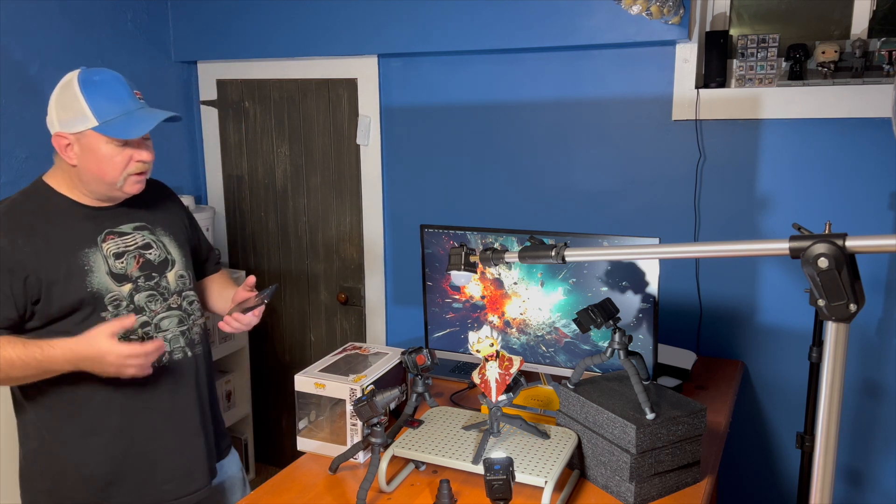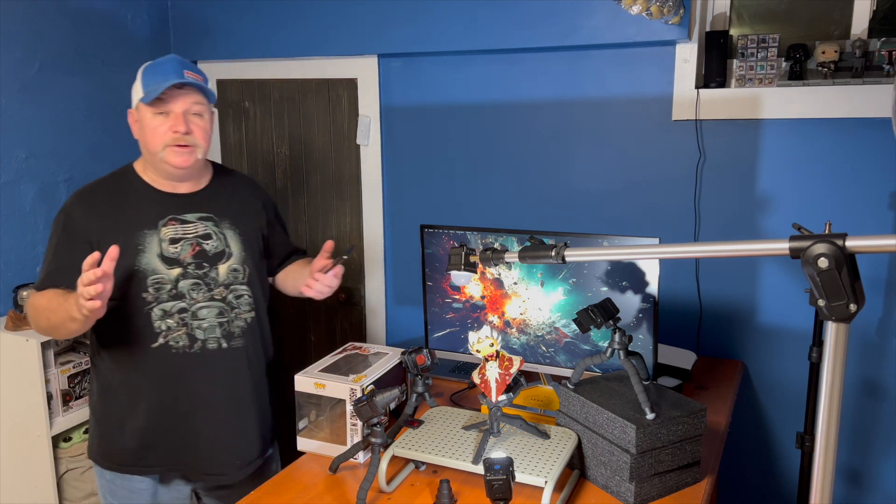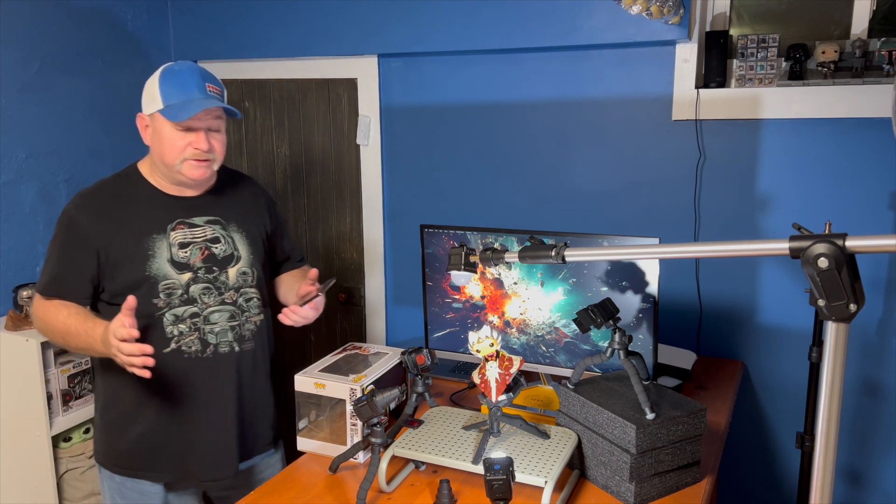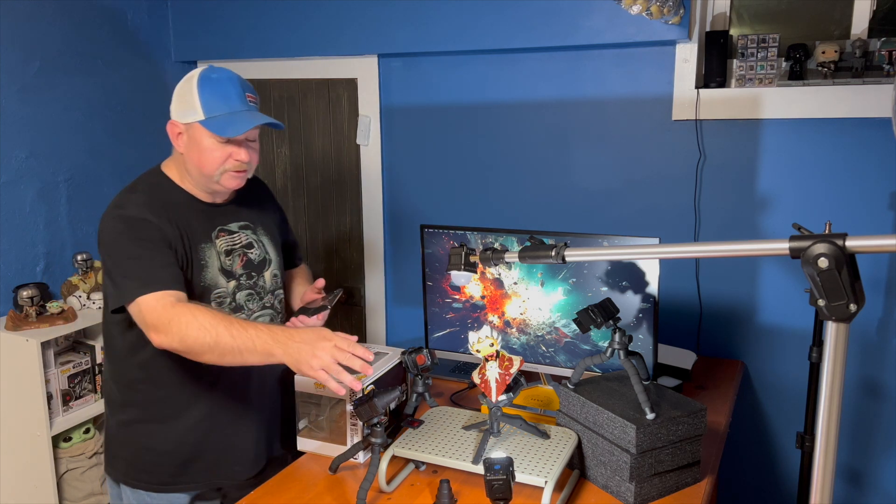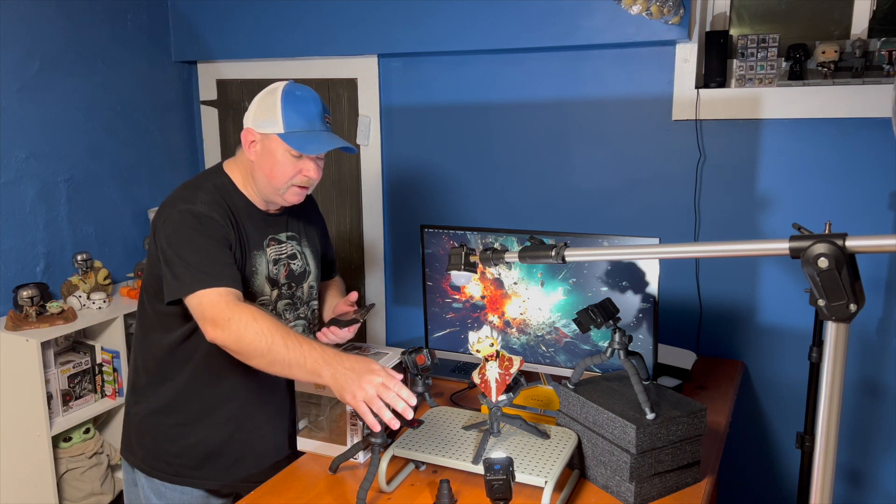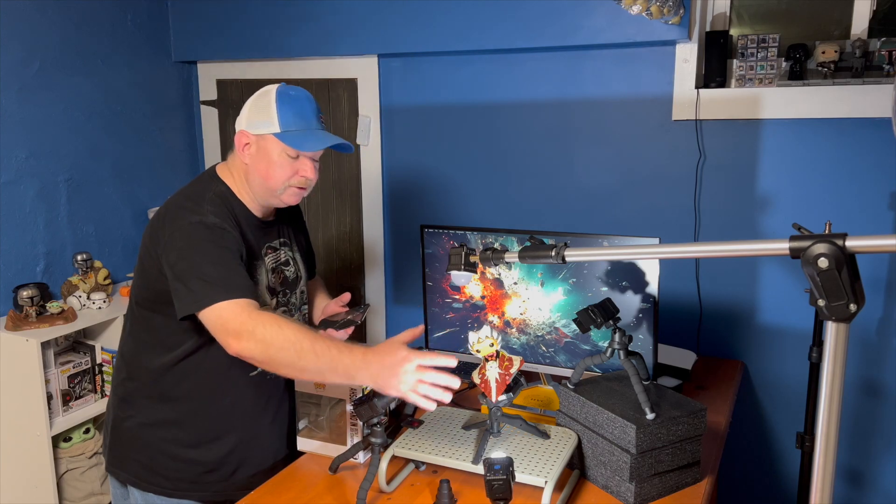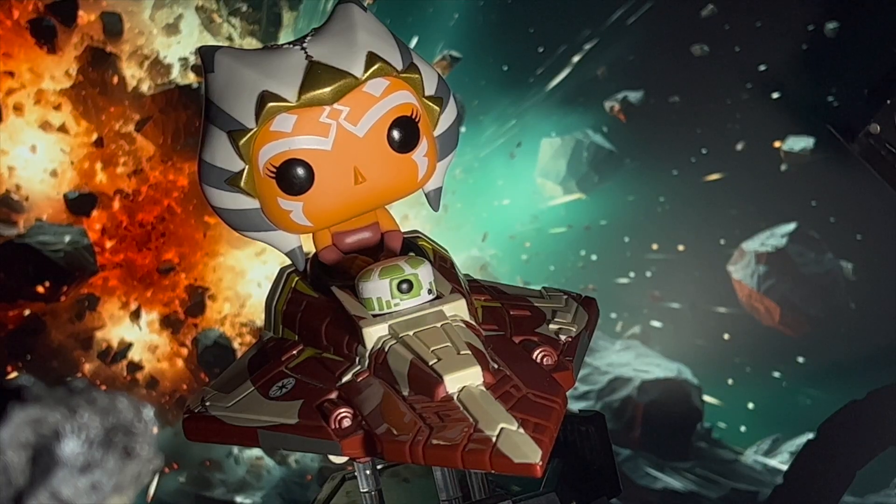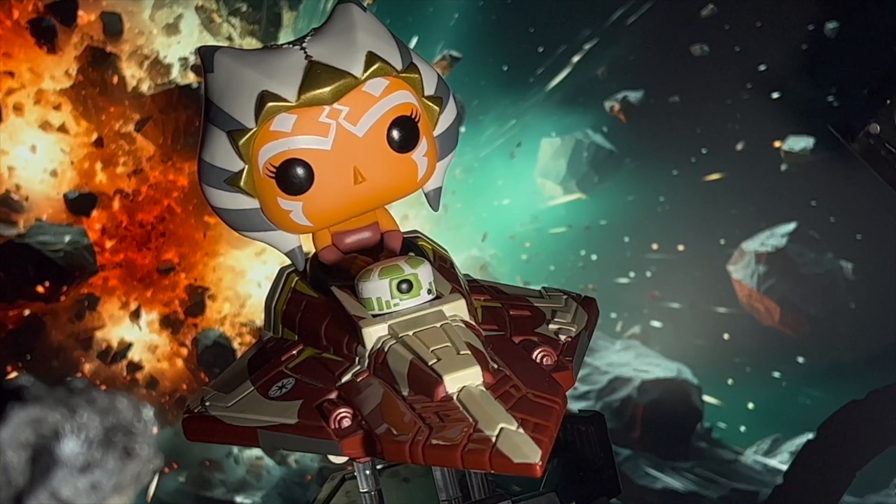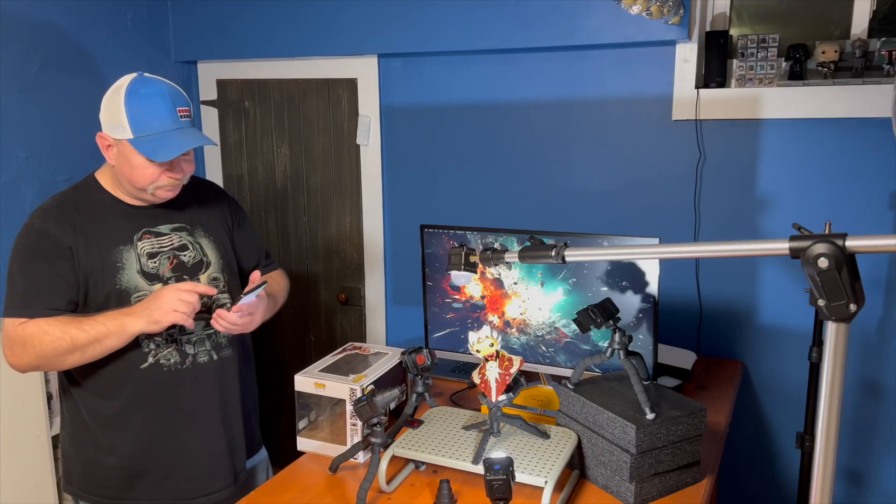So without further ado, let's start with how we did our five light setup. The first light we started, as you can see, is our main light. It's got a nice diffuser on it, and it's coming right across, really giving that main focal point of light right into the eyes, coming up to the Starship and lighting it up.